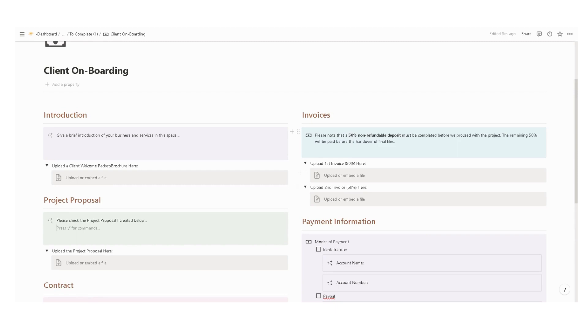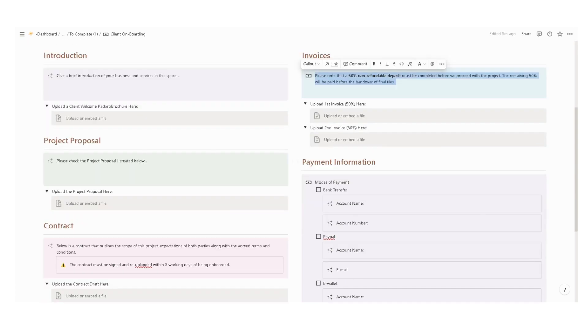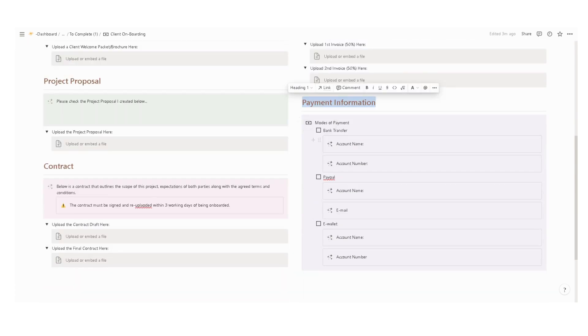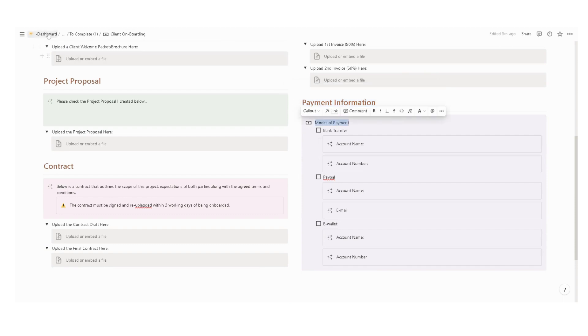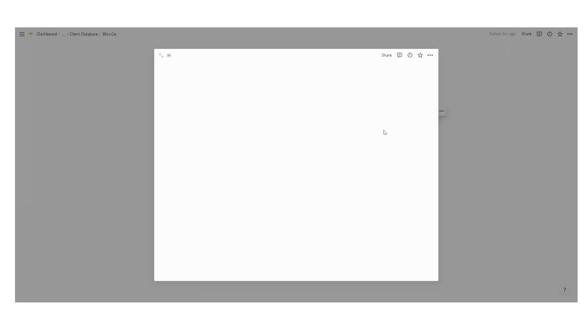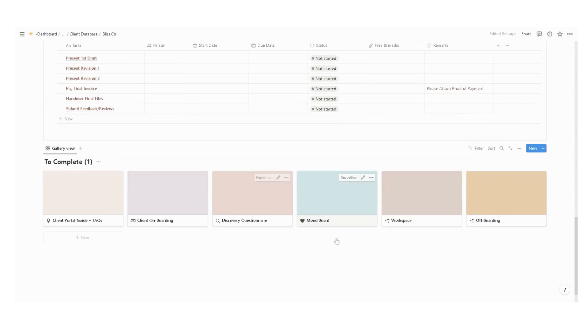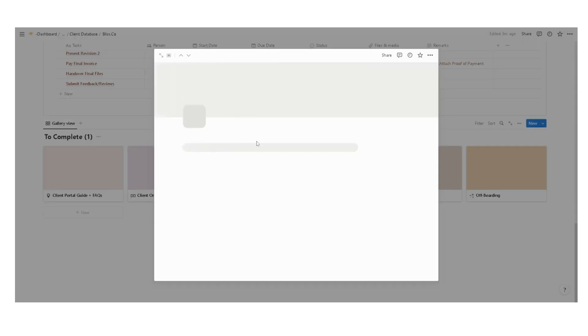Upload the invoice and enter some instructions. I personally require a 50% non-refundable deposit before proceeding with any projects. I also input the payment information, the modes of payment available, and the account details.